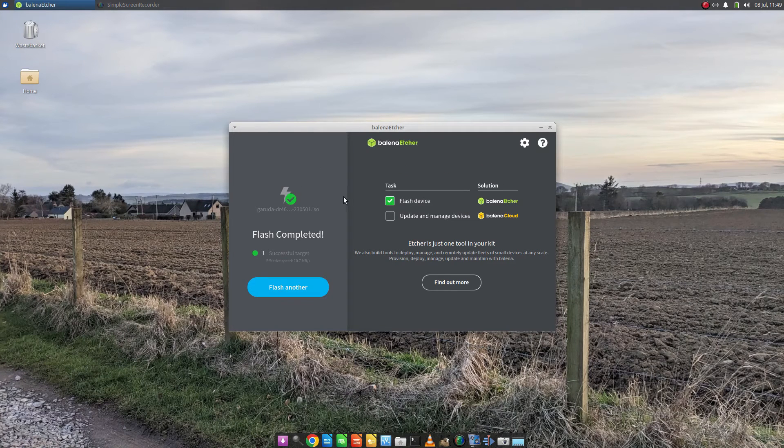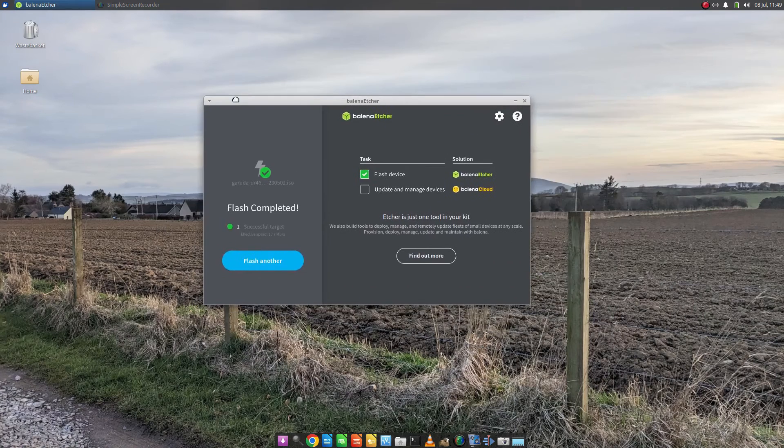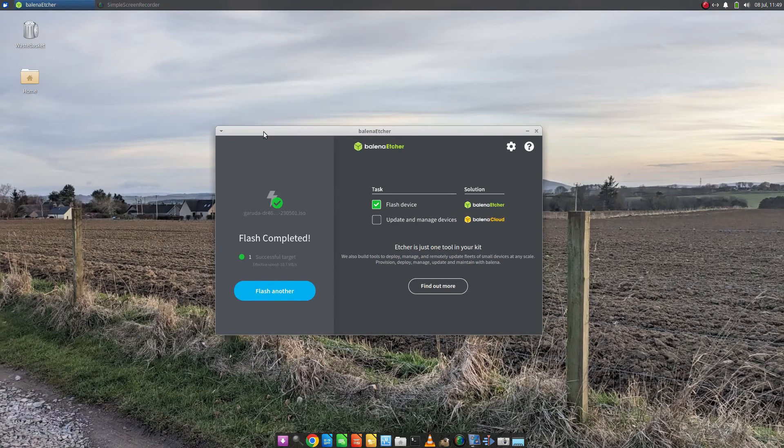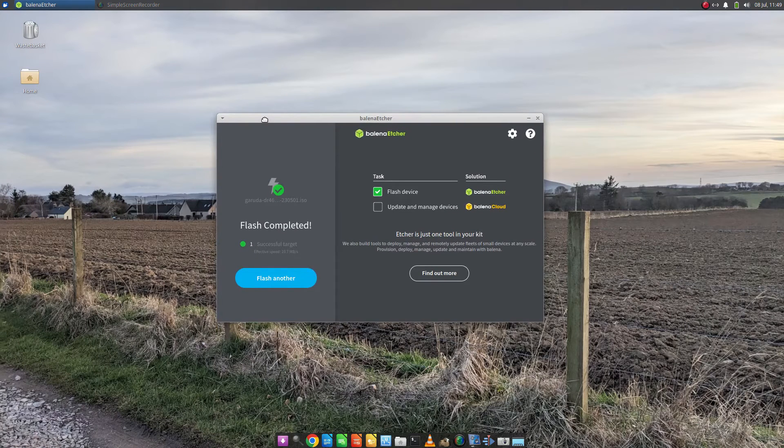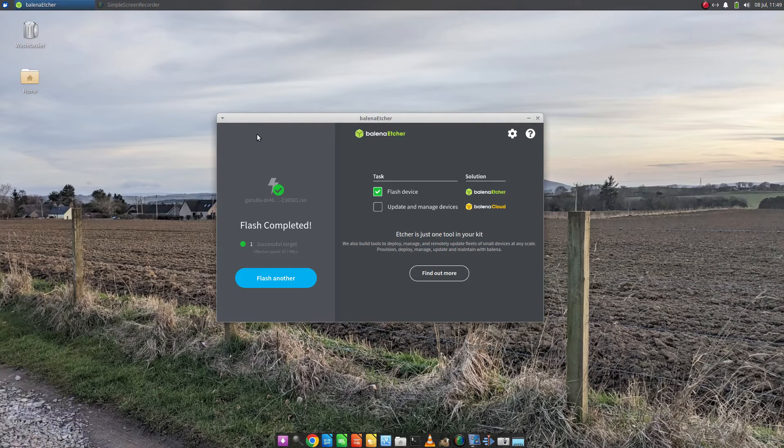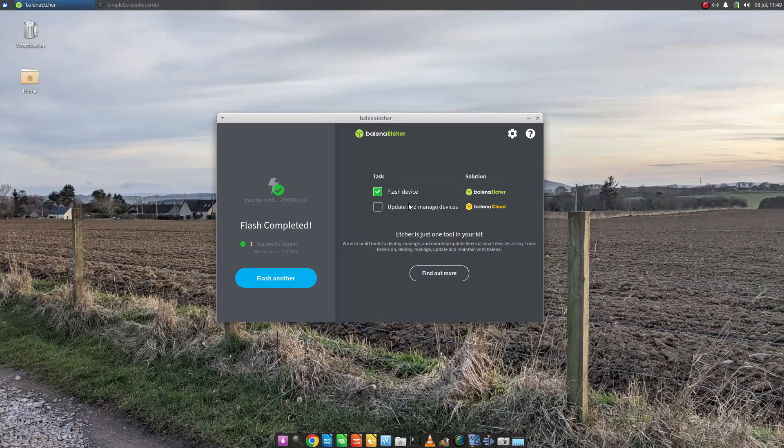Finally, whether you're using Windows or Linux, you should see this screen here. At this point, you can remove the USB drive and put it in the computer that you want to install Garuda onto. If you want to use the machine you're already on, you have to reboot the machine with the USB drive still inserted. But if you want to put it in another machine, you can insert it into the other machine and turn it on.